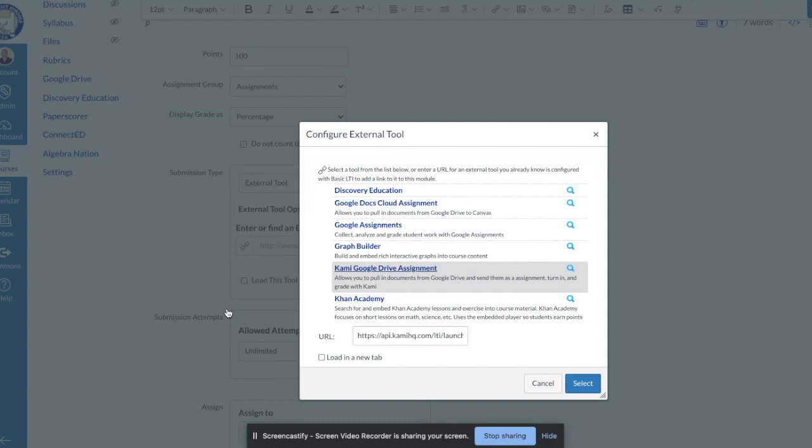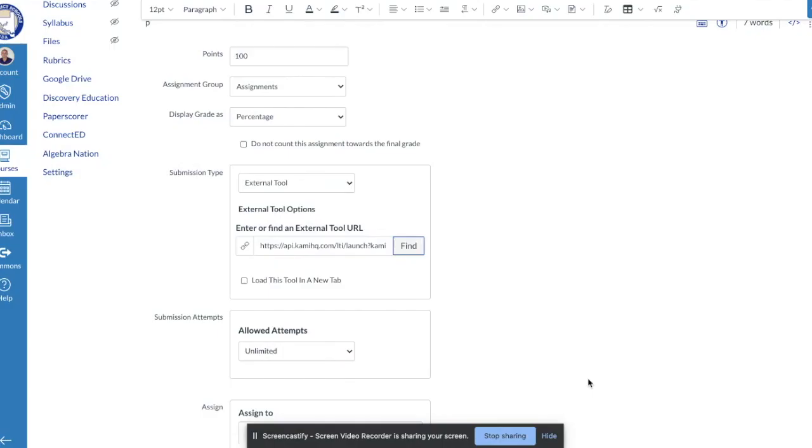If your PDF is not in Google Drive you can simply move it into the Google Drive storage platform, and then when you sign in and go to create the assignment it should show inside of your Google Drive. So I know that I've done it correctly because I see a URL here, and I'm going to now hit select once I've selected the PDF.